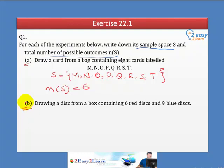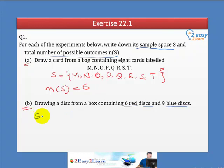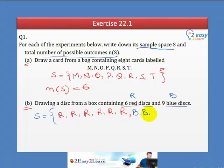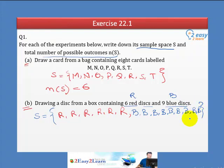Part B: Draw a disc from a box containing six red discs and nine blue discs. We write the sample space by listing all discs. We call red discs R1, R2, R3, R4, R5, R6 and blue discs B1, B2, B3, B4, B5, B6, B7, B8, B9. This is our sample space written down.